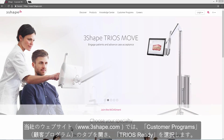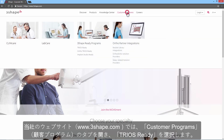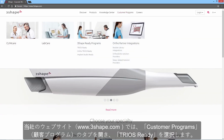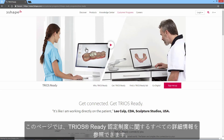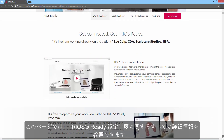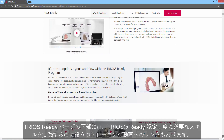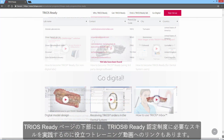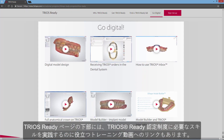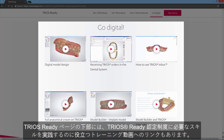On our website, www.3Shape.com, you may enter the Customer Programs tab and select Trios Ready. On this page you'll find all the details about the Trios Ready program. Please note that at the bottom of the Trios Ready page, you'll also find links to training videos that will be useful in practicing the skills necessary for the Trios Ready customer program.